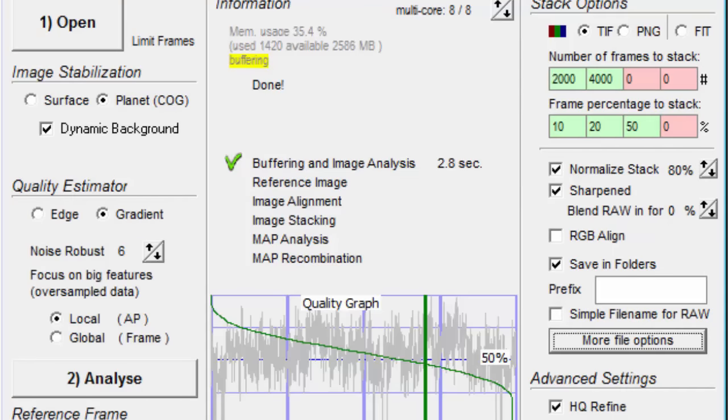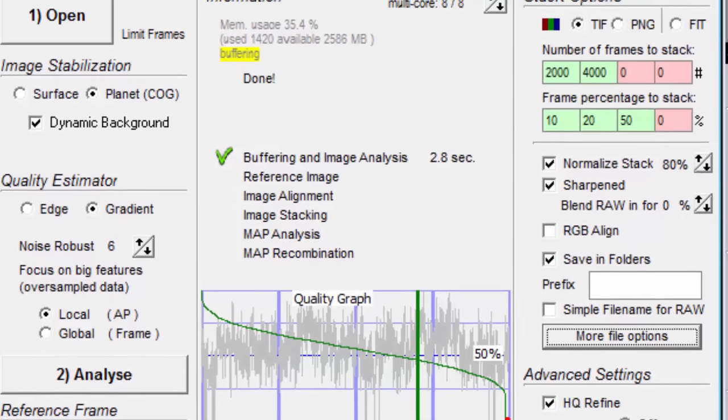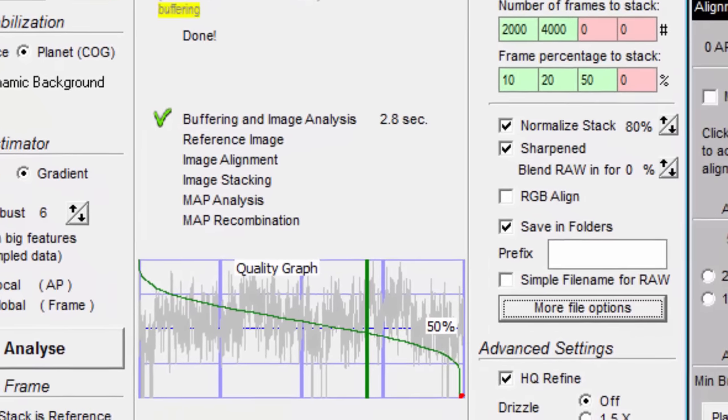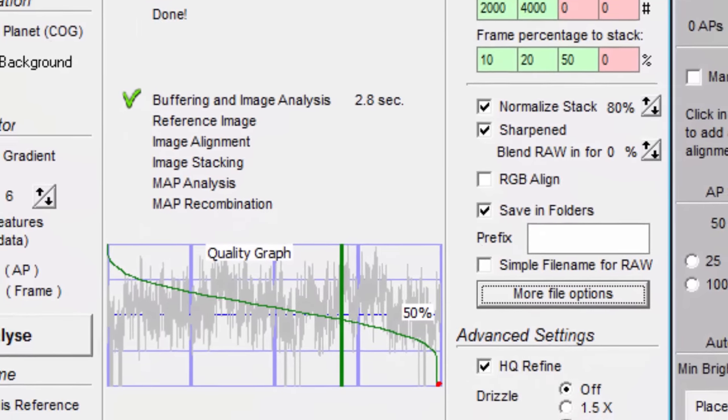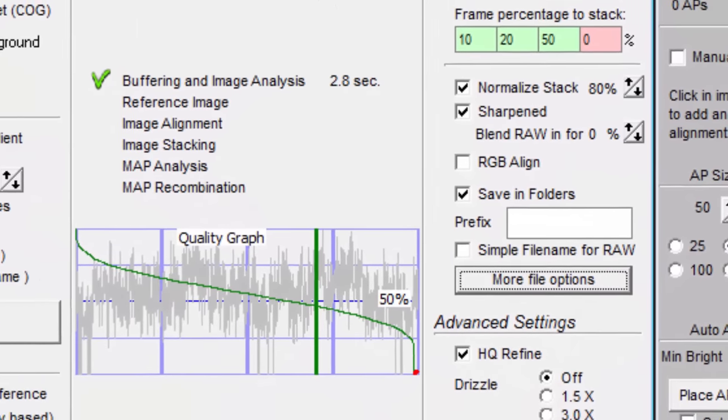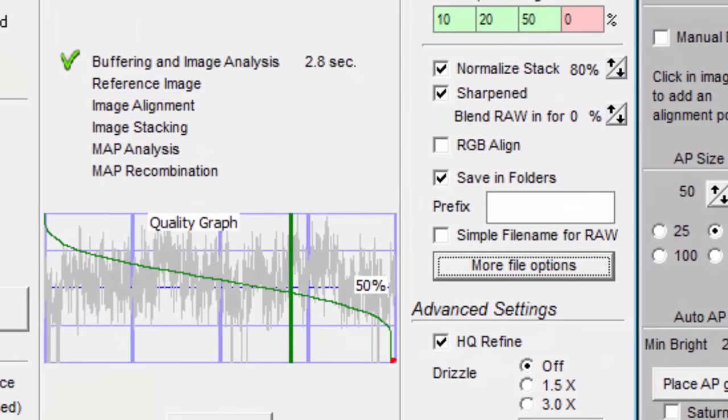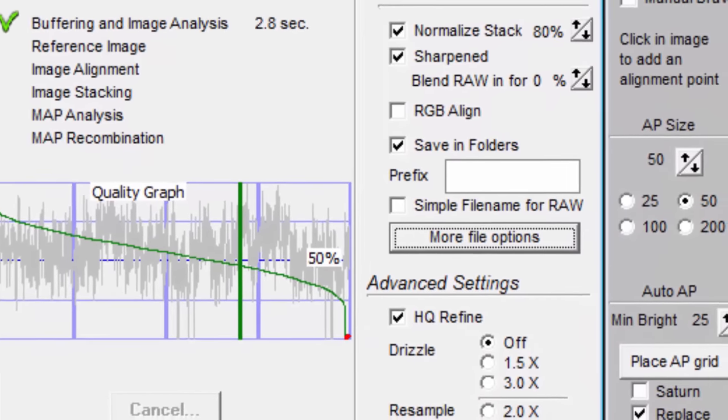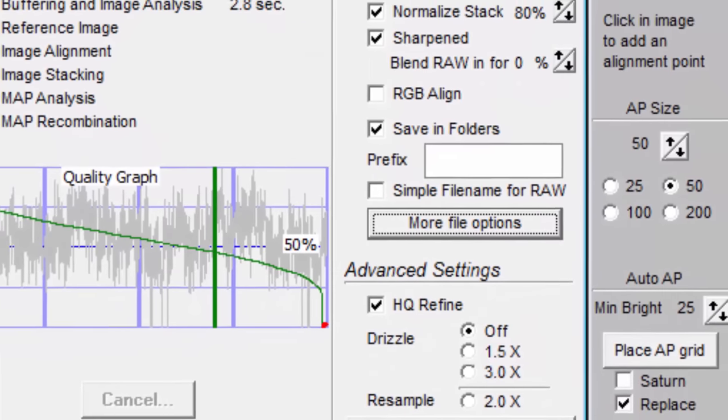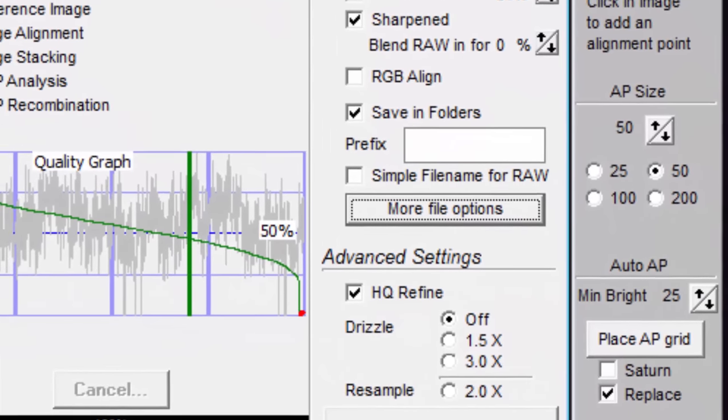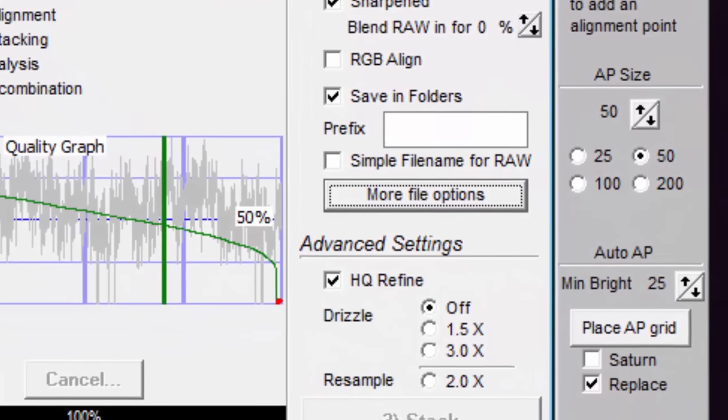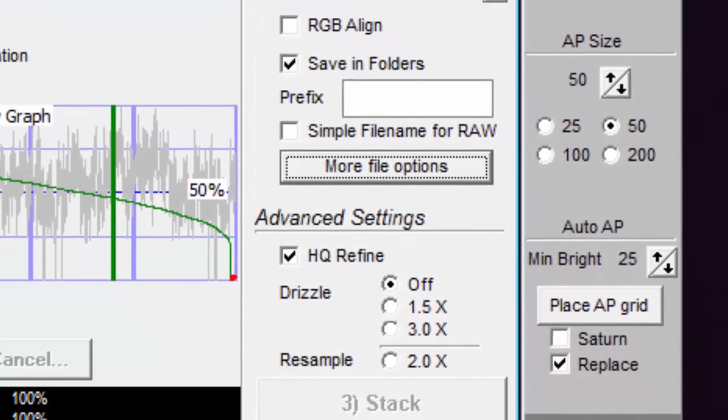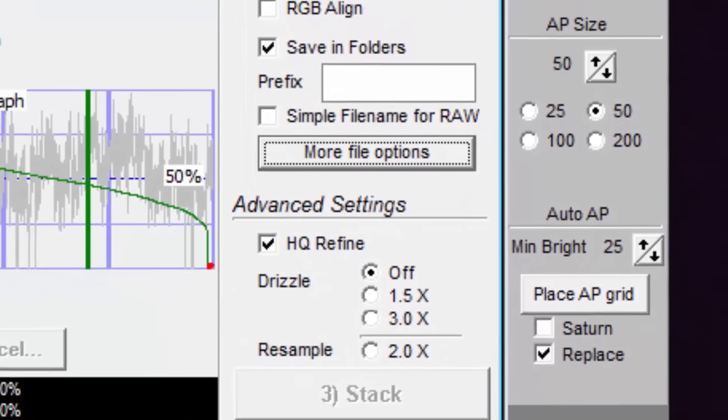The file name also ends with underscore APX, where X is the number of align points. If you don't select save in folders, then the file name also has the information about the number of frames that were stacked, and the frame percentage that was stacked, as this information was previously stored in the folder name.